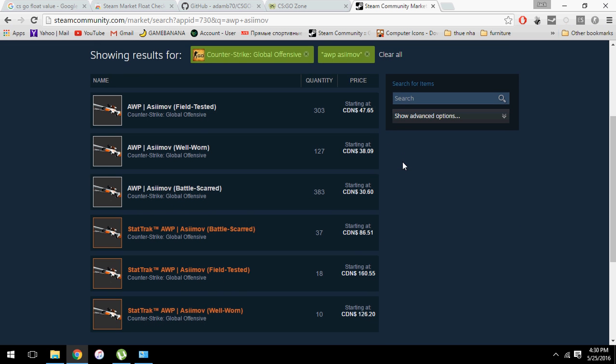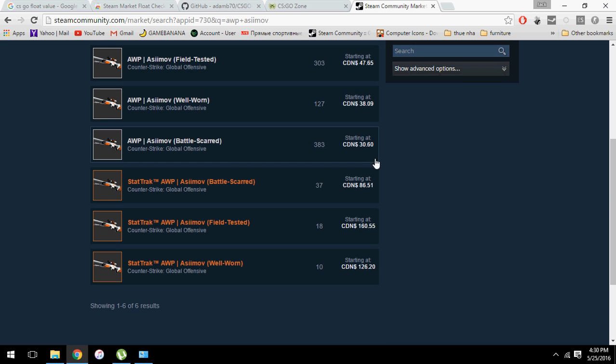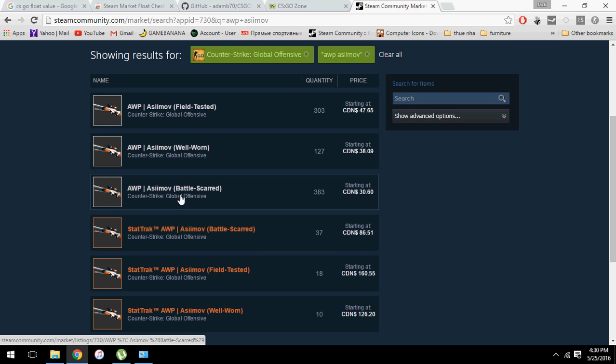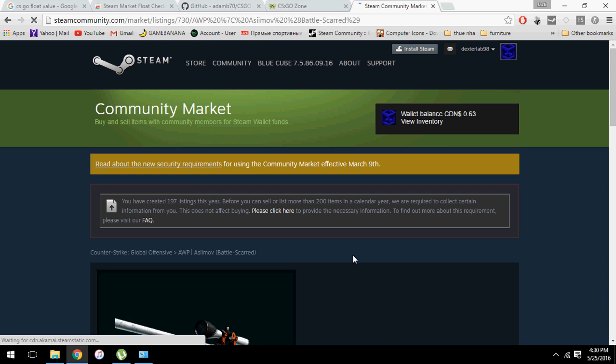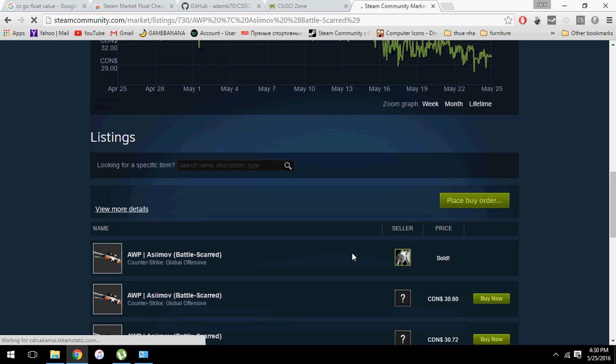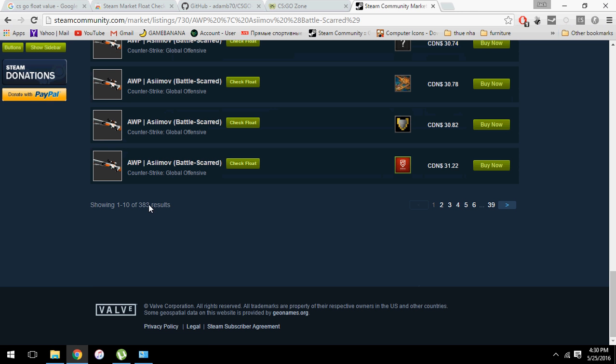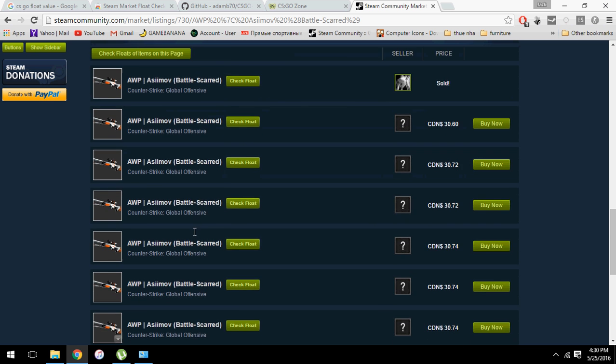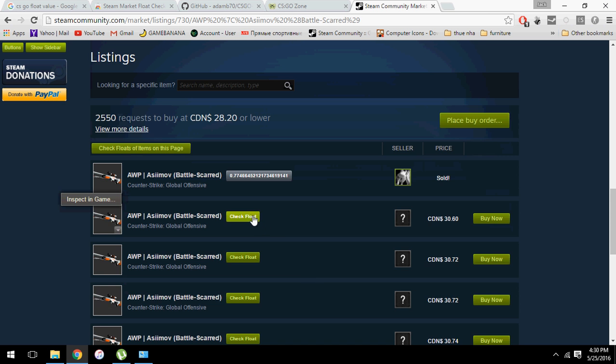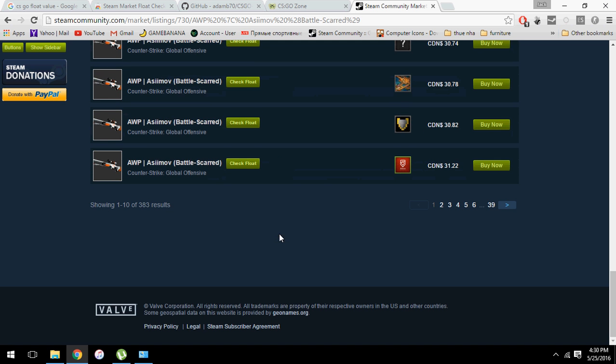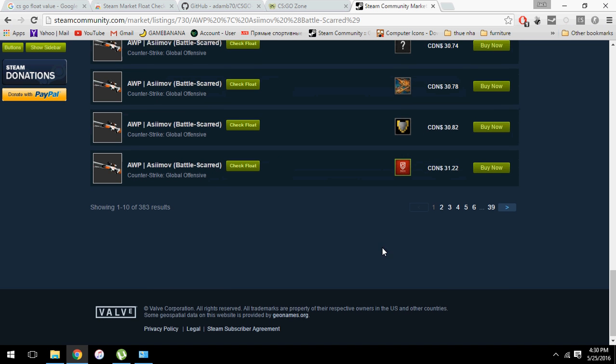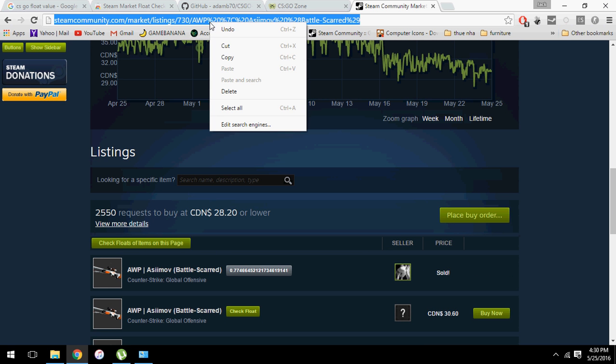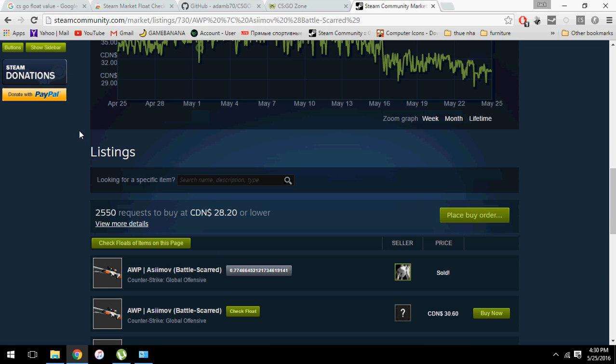Let's say I want to find the lowest float for AWP Asiimov. I'm gonna play. So as you can see, lowest, it's battle-scarred. There's 383 of Asiimov right here. And if we check float by clicking this button, we have to do it 383 times. That's why we have this wonderful program.